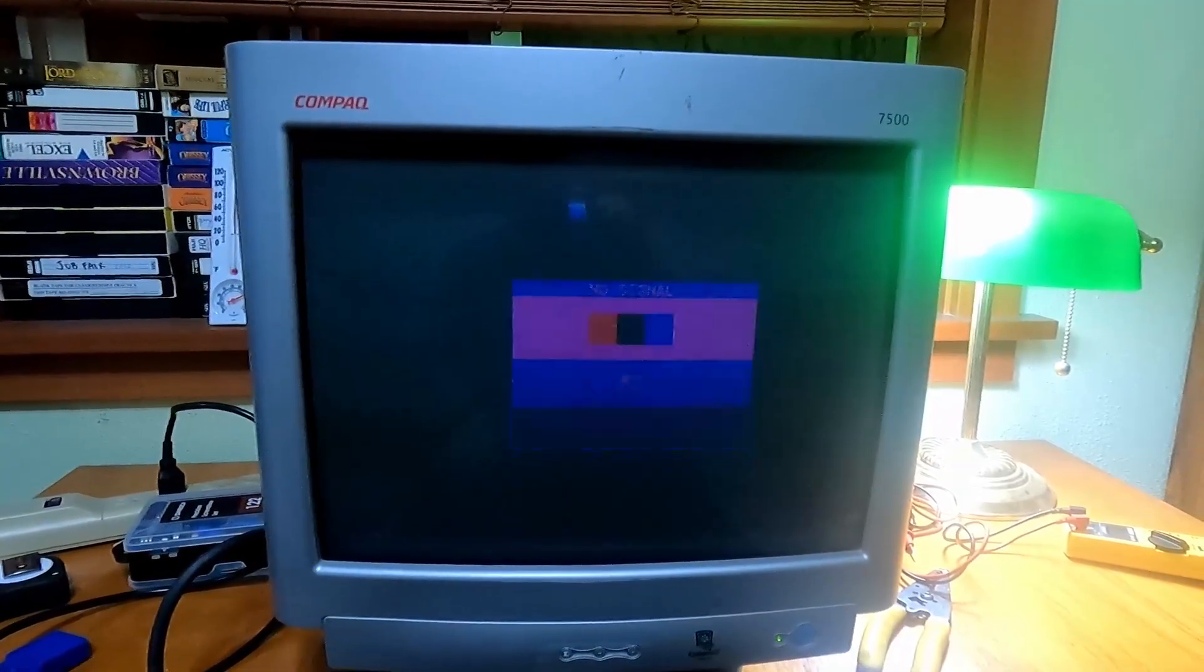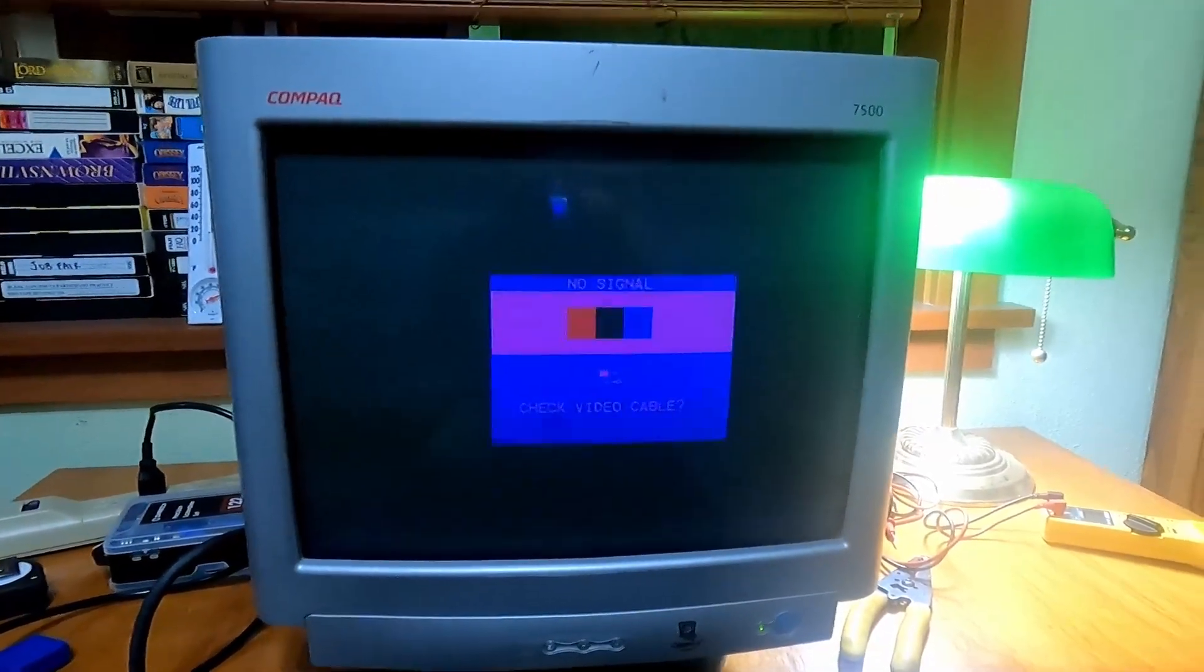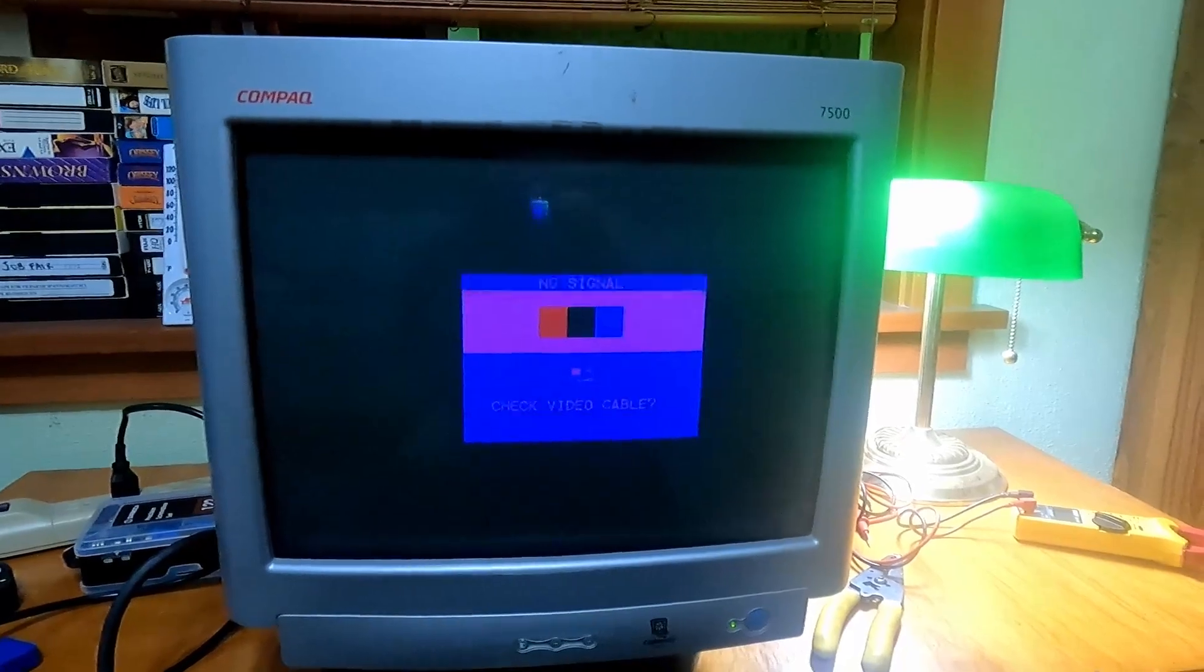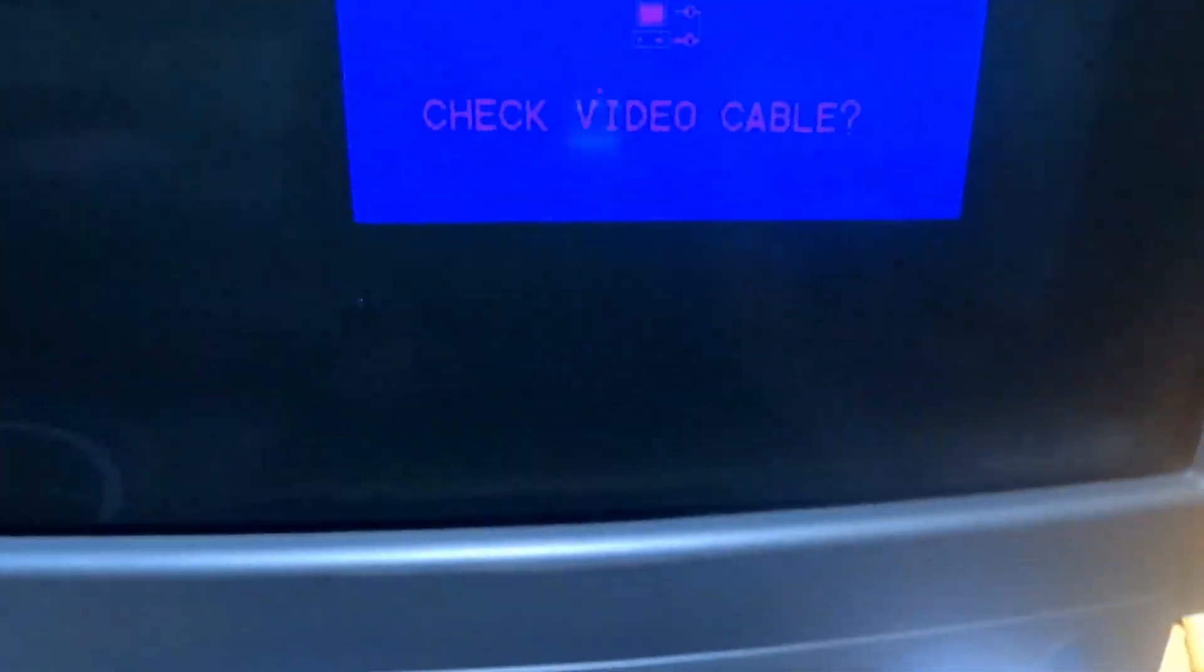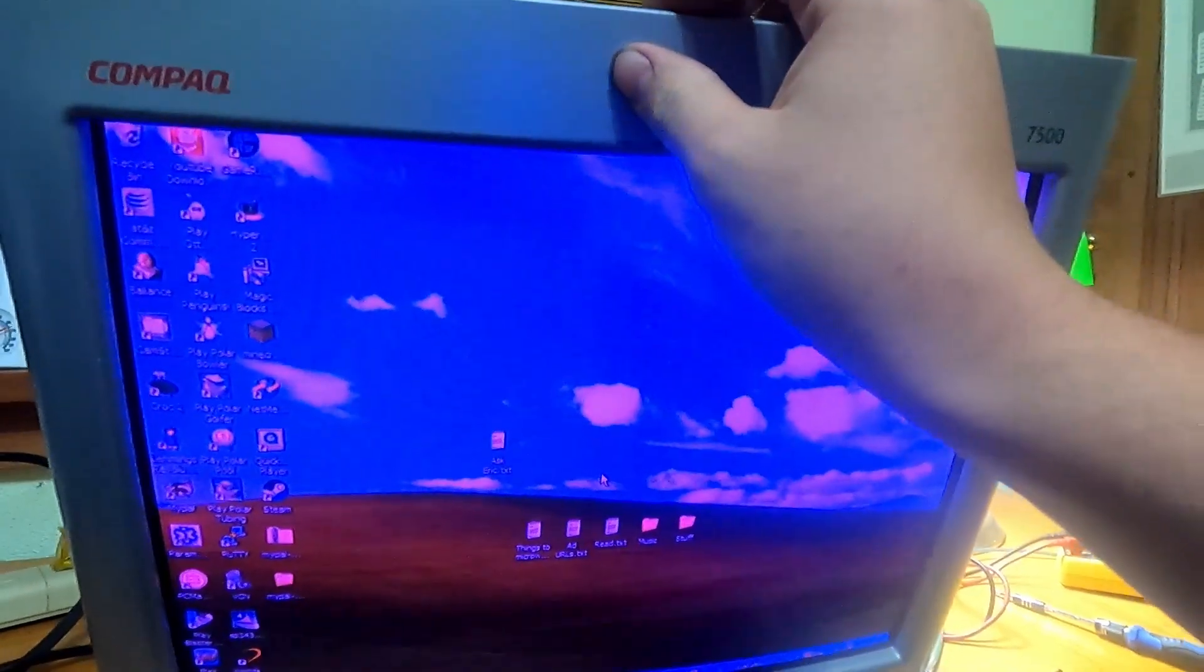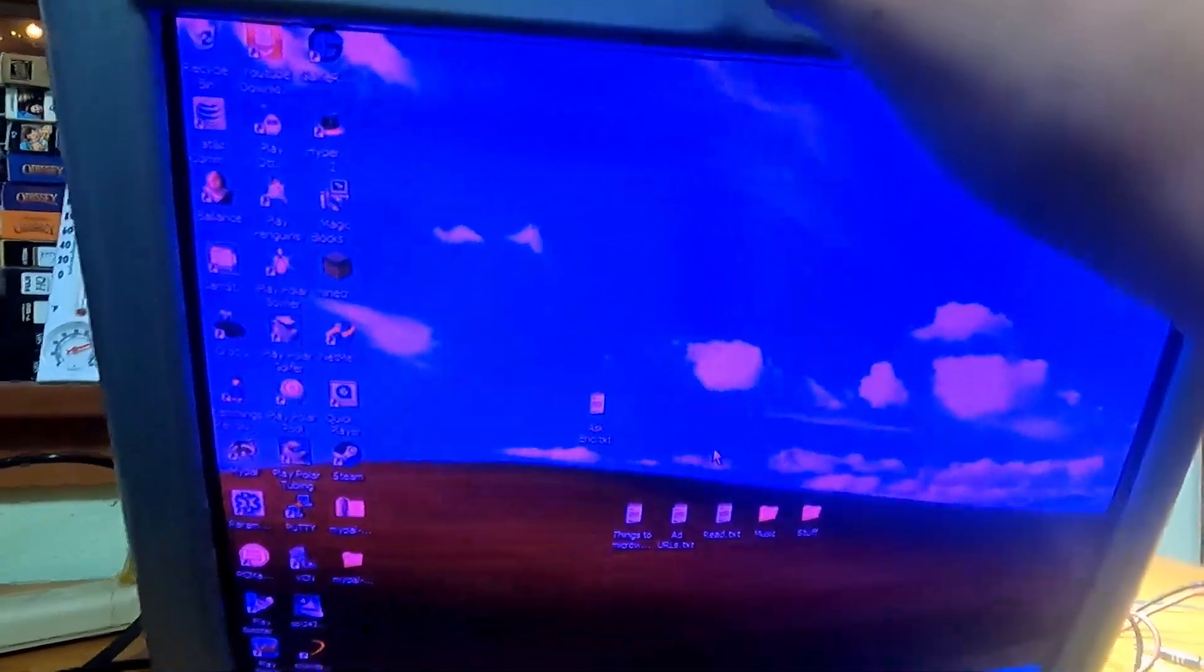The problem is that the pins are not contacting correctly in the sockets, and they are causing the green not to show. This makes the colors look all wrong, so today we will be fixing it.